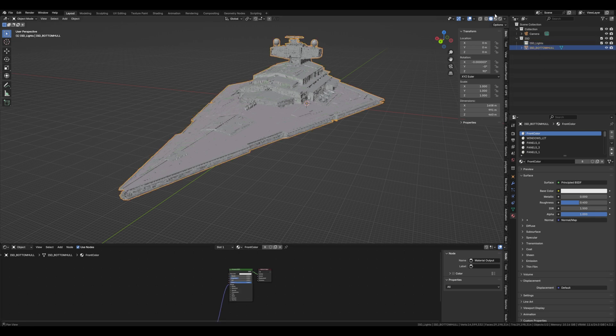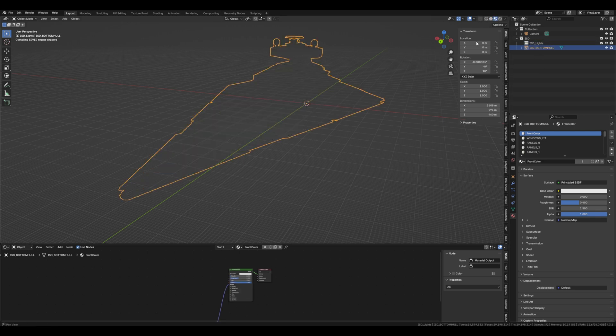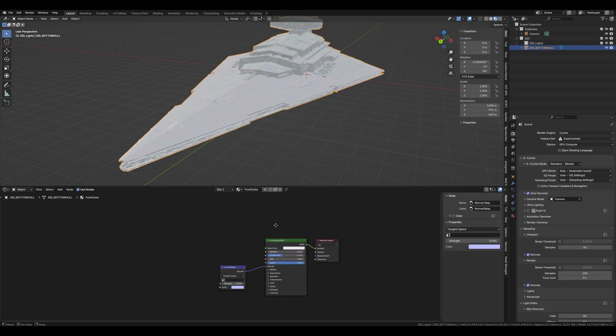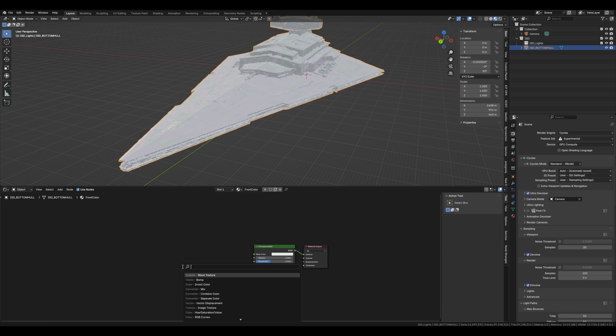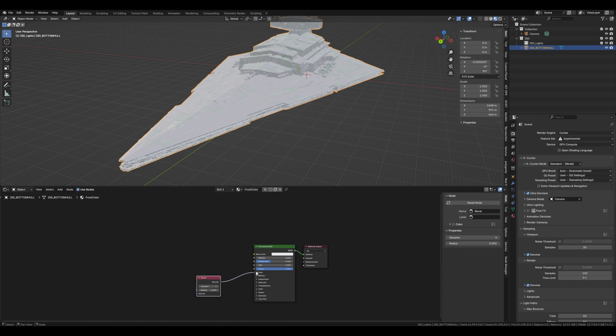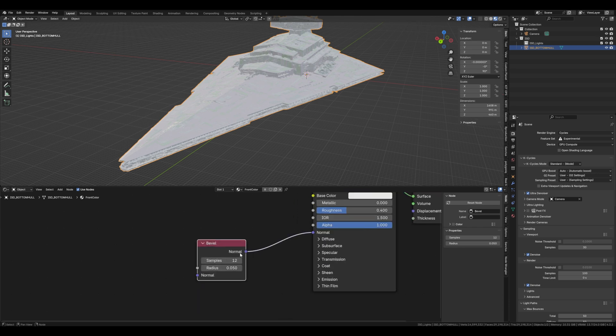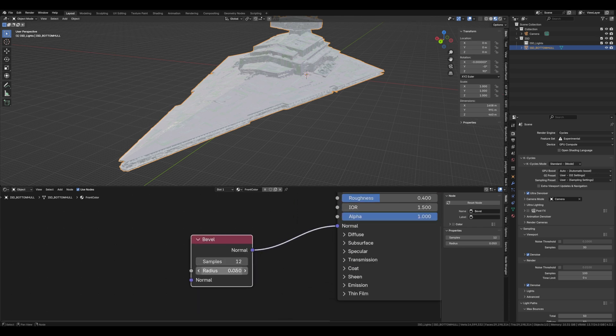Okay, let's give the ISD a bit of texture. You can use this bevel node to give the panelling on the ISD a bit more sharpness. I'd recommend using a value between 0 and 1 to do that.